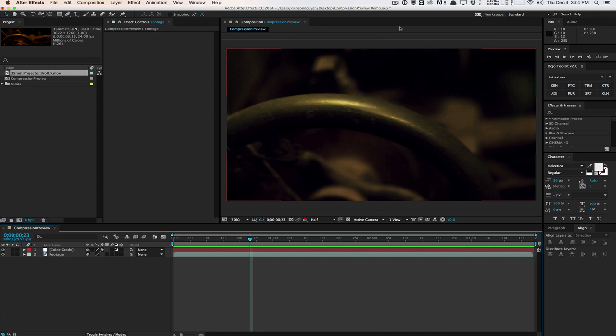How's it going guys? Vincent here from TheCreativeDojo.net. In this video I want to do a quick demo tour or review of a new plugin called Compression Preview for Adobe After Effects.